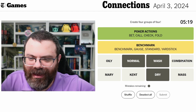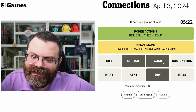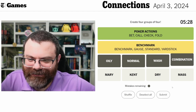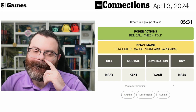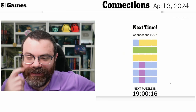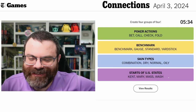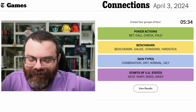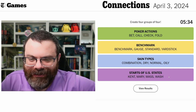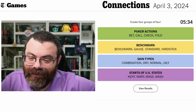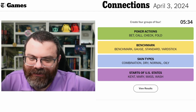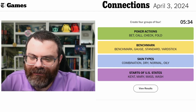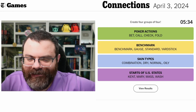I don't have any more mistakes. I think all of these - oily, normal, wash, dry, and combination... washing machines don't actually dry your clothes. Darn - skin types! That was not what I was thinking. And the other one - starts of U.S. states: Kentucky, Maryland, Massachusetts, Washington. Skin types: combination, dry, normal, oily. I was so close but for the wrong reason. I don't think I ever would have removed wash from what I thought the category was. I just wasn't right about the categories.